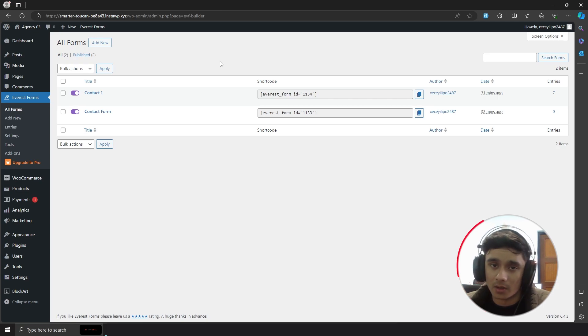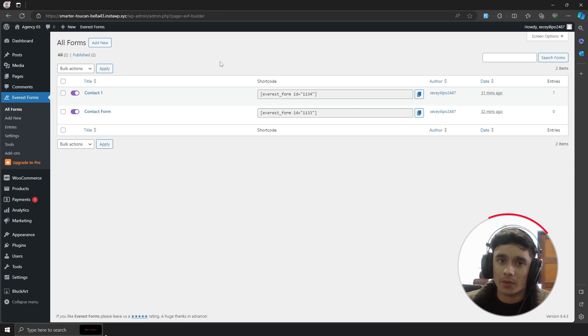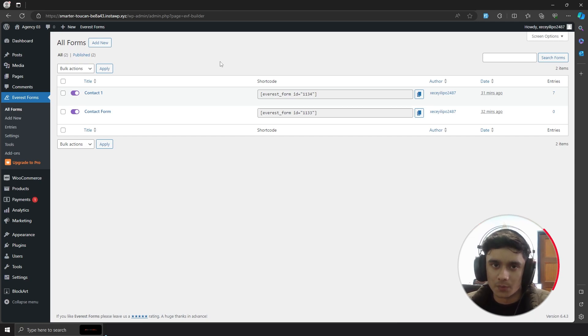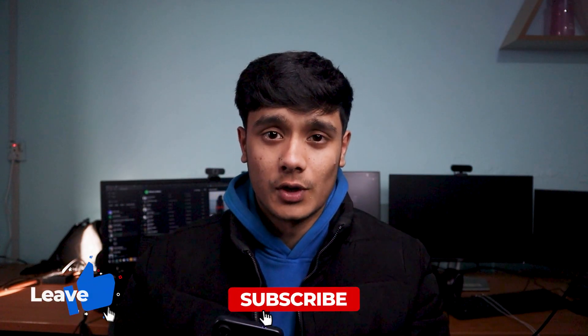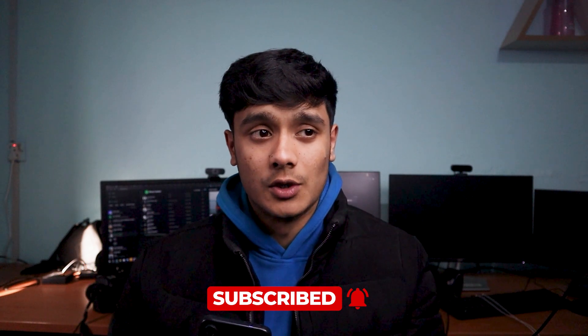That's about it. If you need an in-depth tutorial on the premium version of this plugin, let me know and I will make that happen. I hope you enjoyed this video — if you did, make sure to drop a like, subscribe, and if there are other videos you want me to make, drop them in the comments and I will make it happen. Take care.